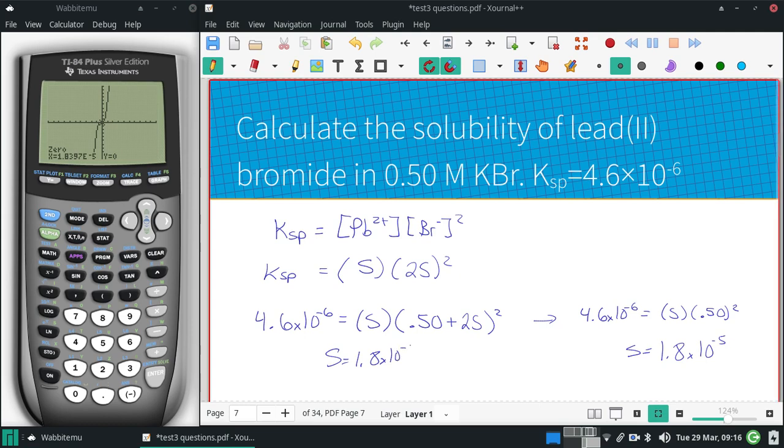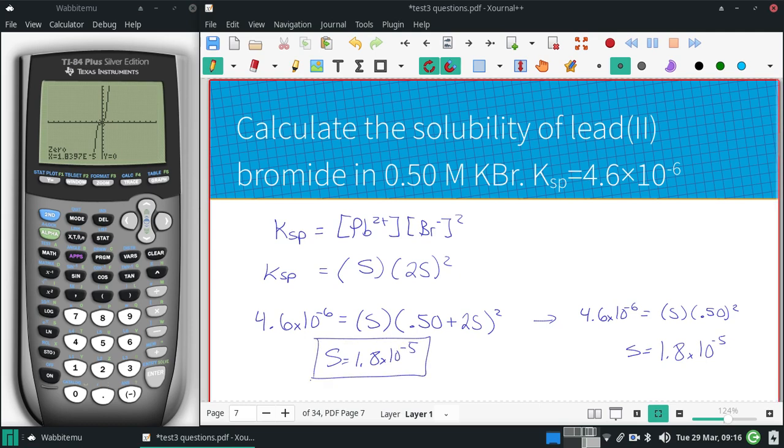At least to two significant figures, I get the same answer both ways: 1.8 times 10 to the negative 5.